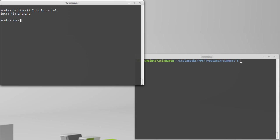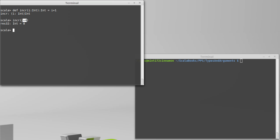Well, what if I call increment on 3 plus 4? It's an interesting question of when does the 3 plus 4 happen? With this style of passing, the 3 plus 4 happens before it actually calls the function, and it calculates a 7, and then it passes the 7 into the function, which then adds 1 to it, and we get back the 8.